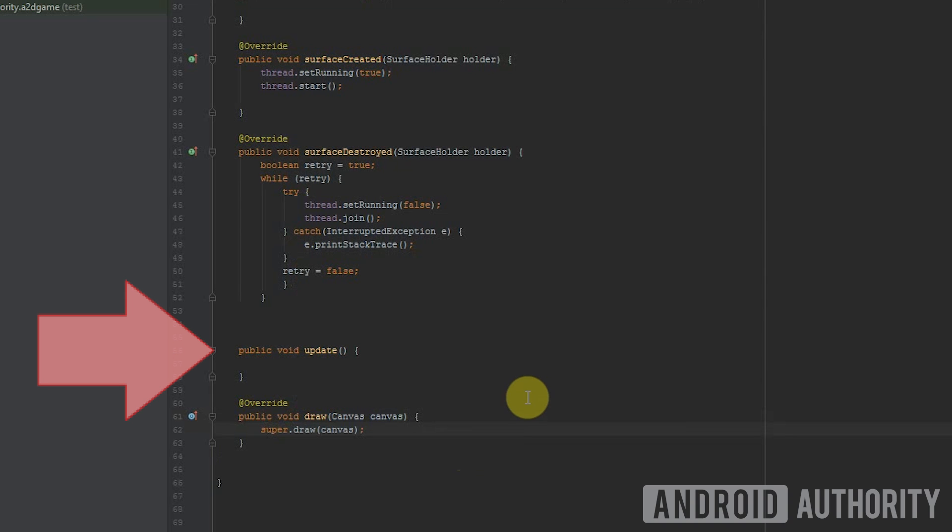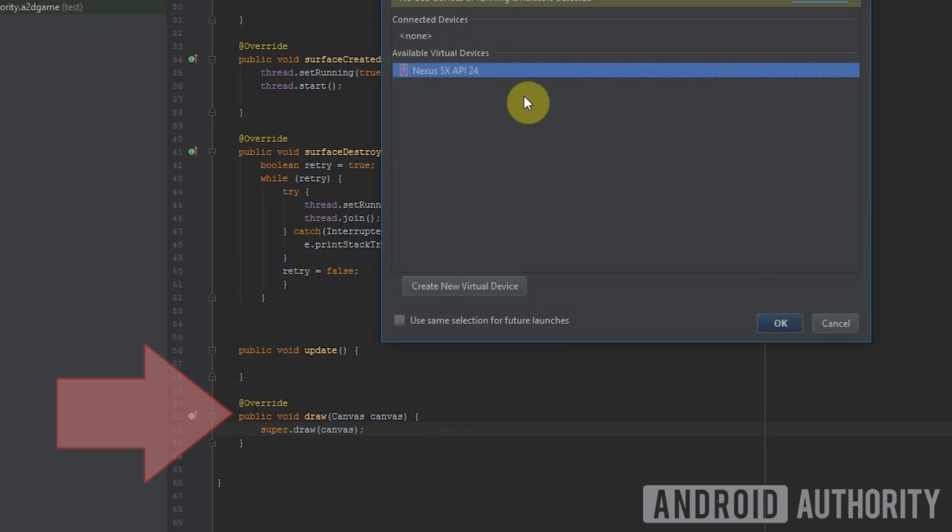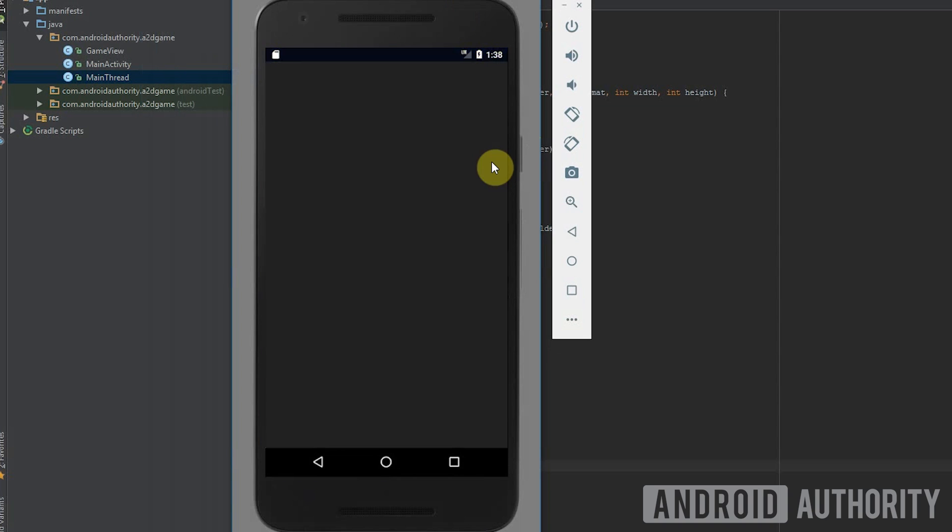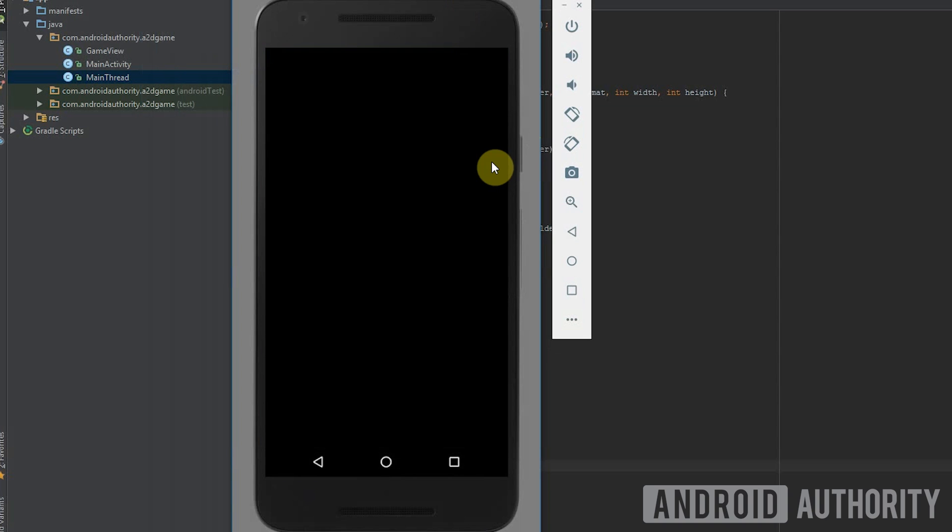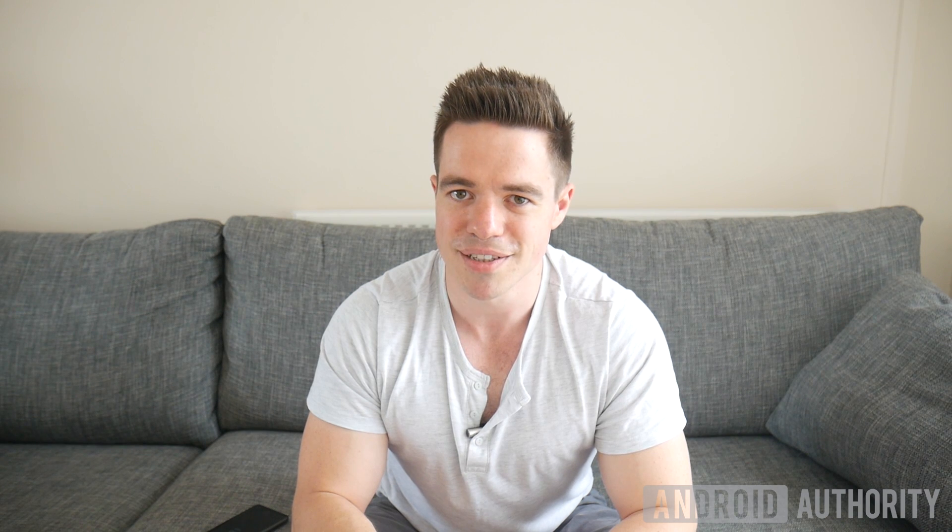The update method is where our calculations will go, and I've overridden the draw method, which is where we paint our graphics. Now the exciting part. You can actually run the game and see what you've built. Either plug in your device or set up an emulator and either way click play. It's pretty exciting. It's a blank screen, but it's a black screen of possibilities. What we really want to do is obviously put some graphics into there. So that's what's coming next.